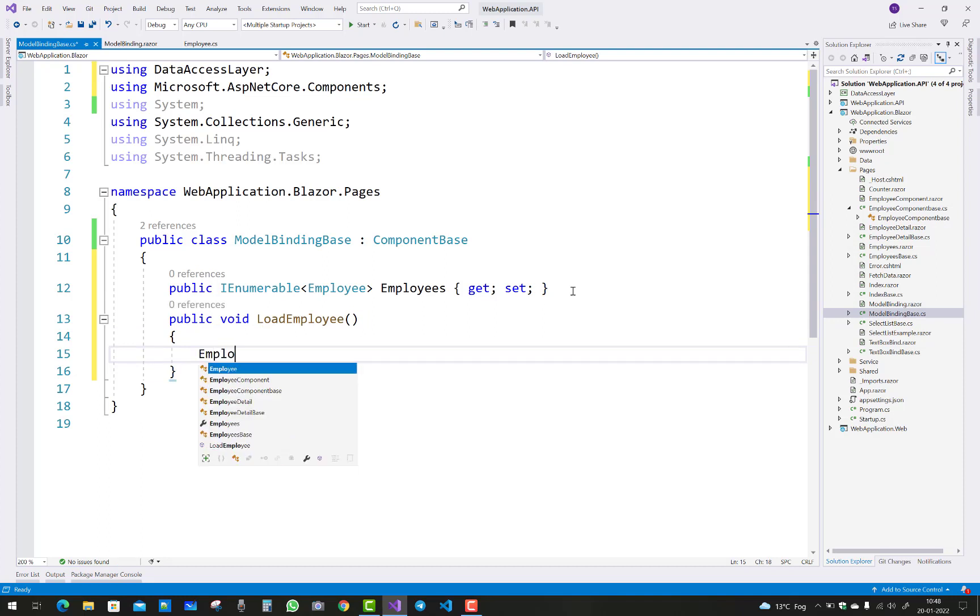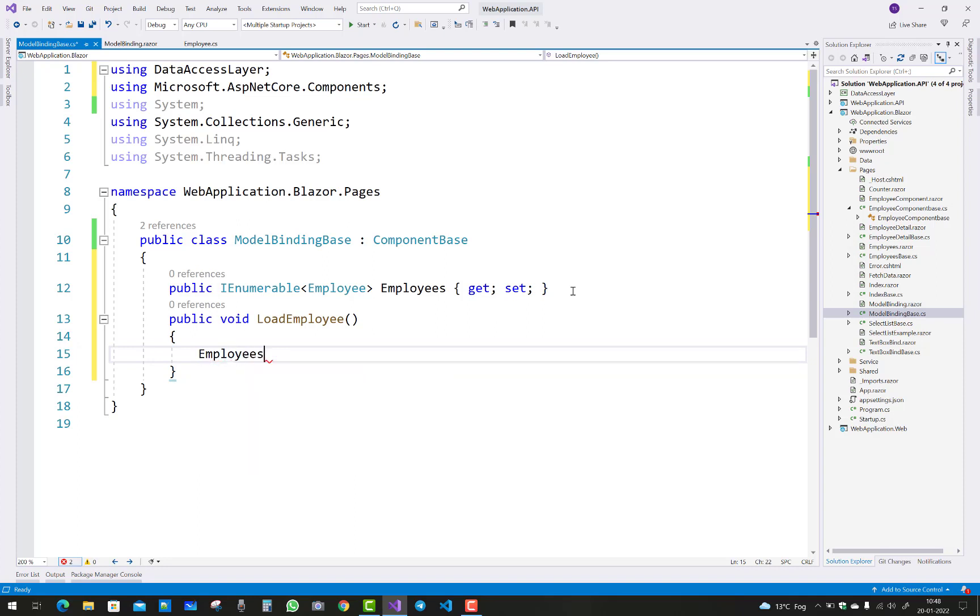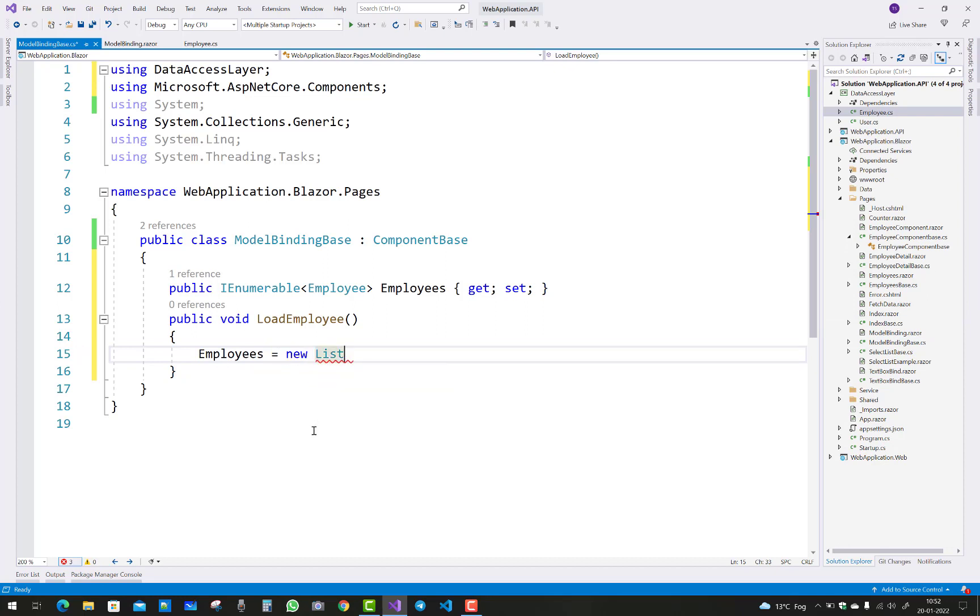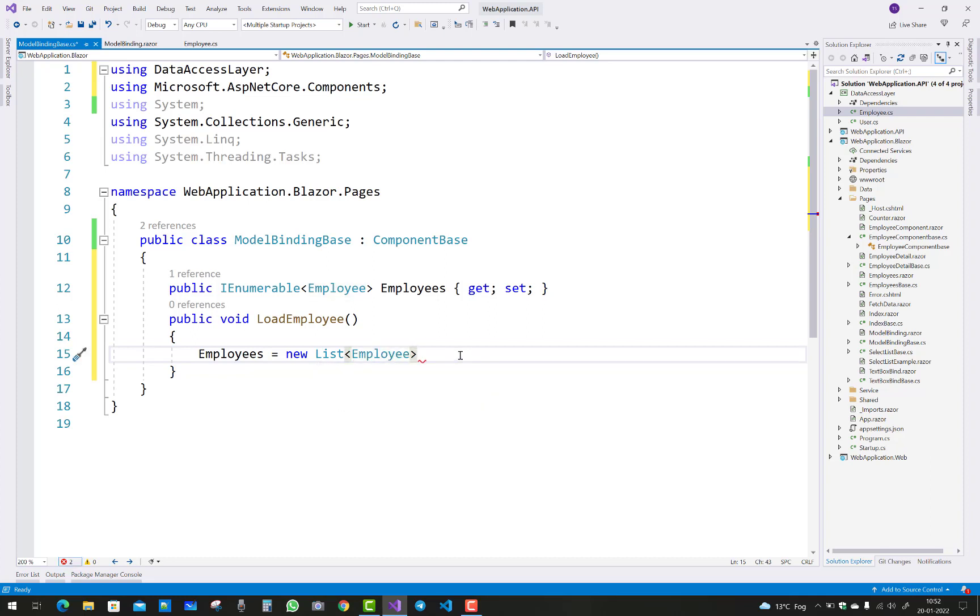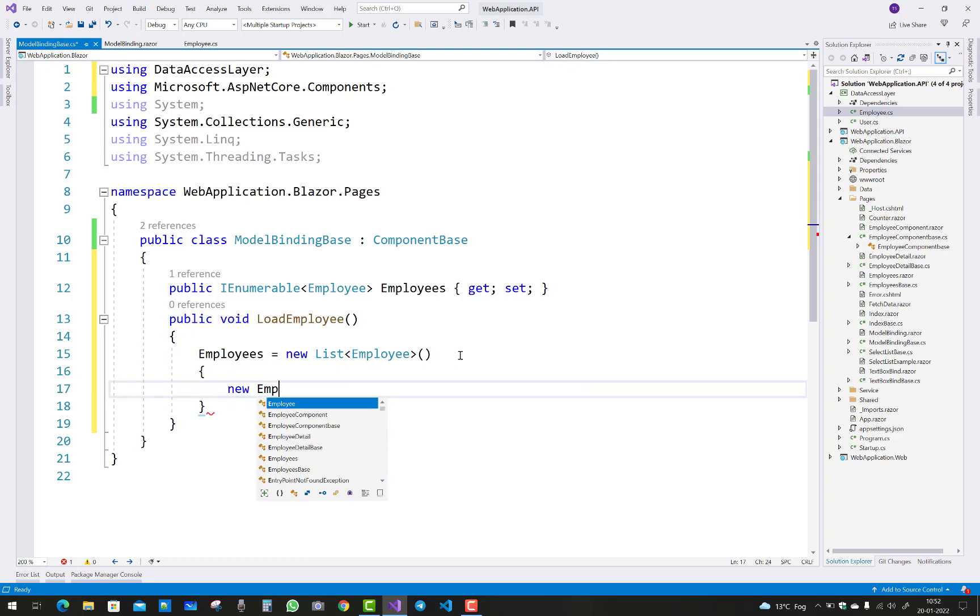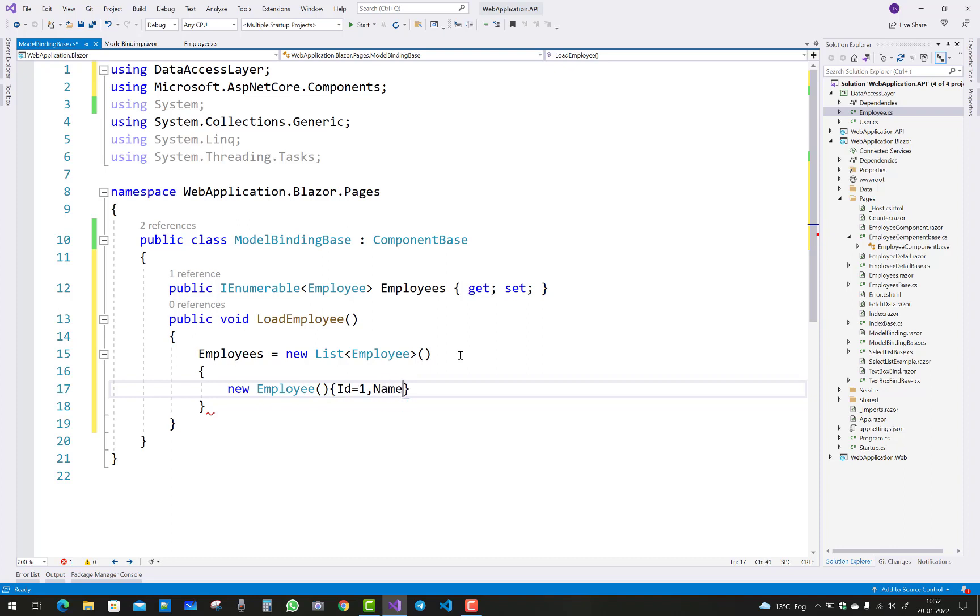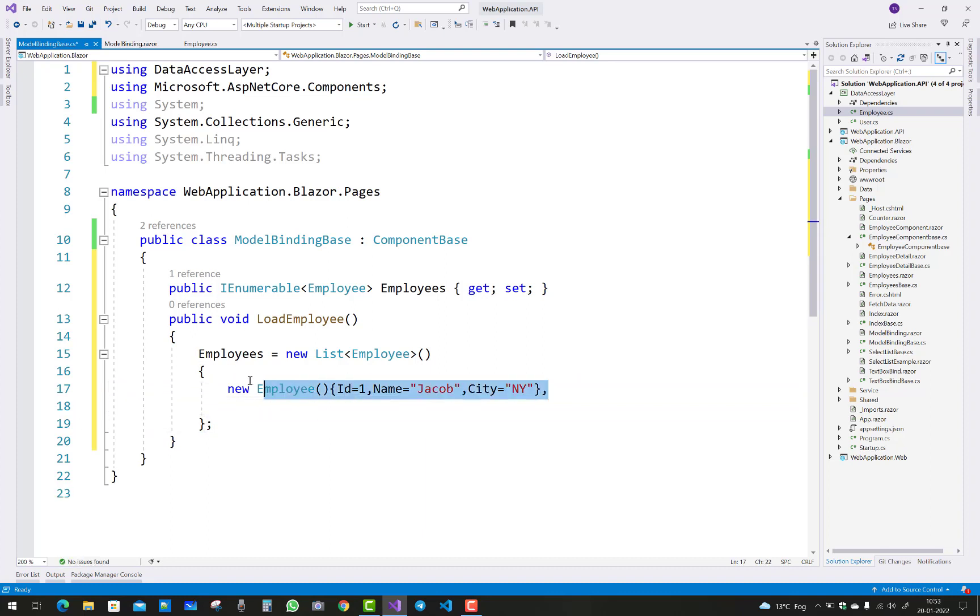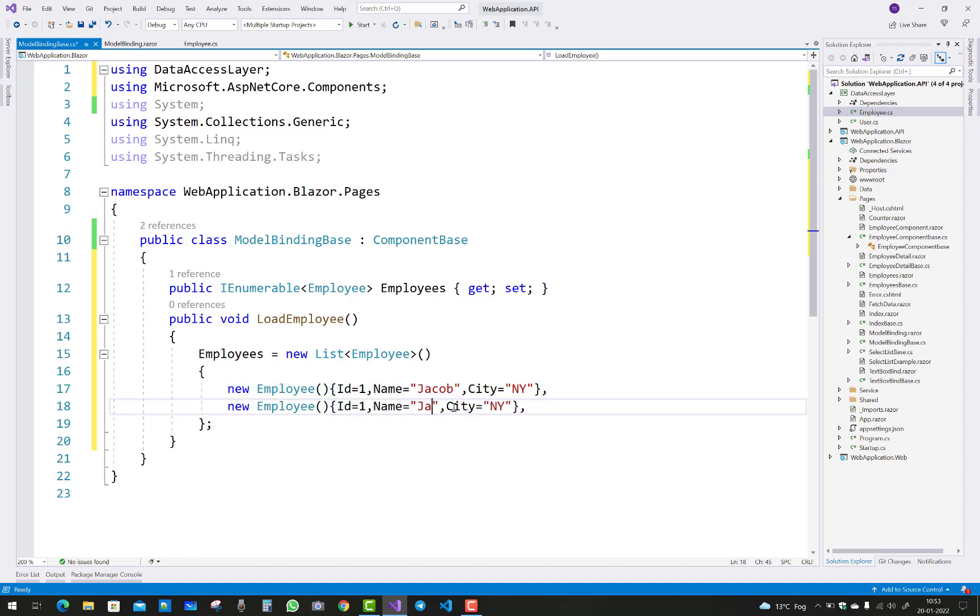After that, just add some employees to the Employees property. Create new employee with ID equals to 1 and name. Similarly, add the second employee as well.